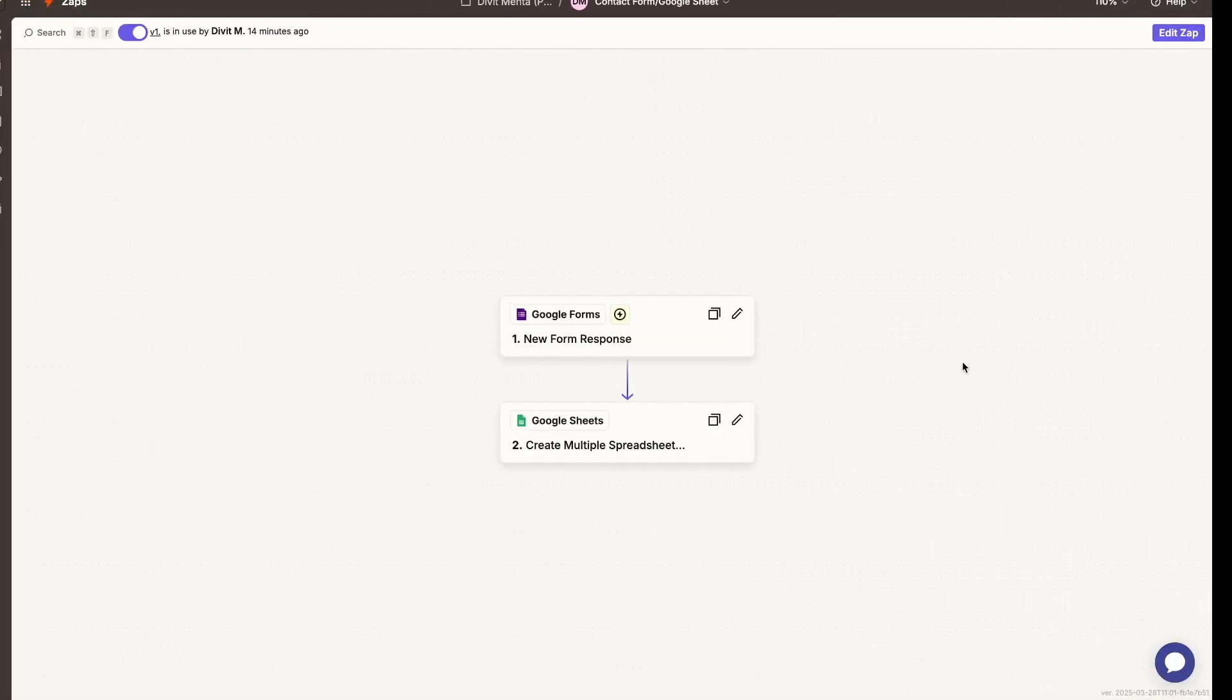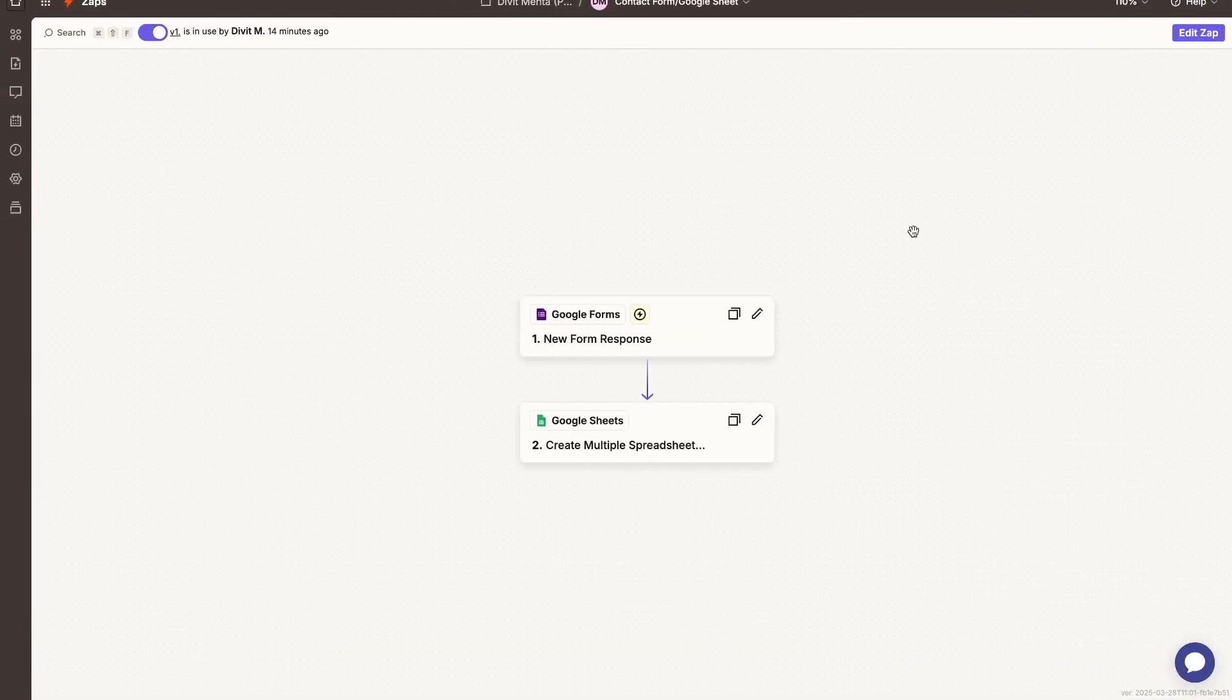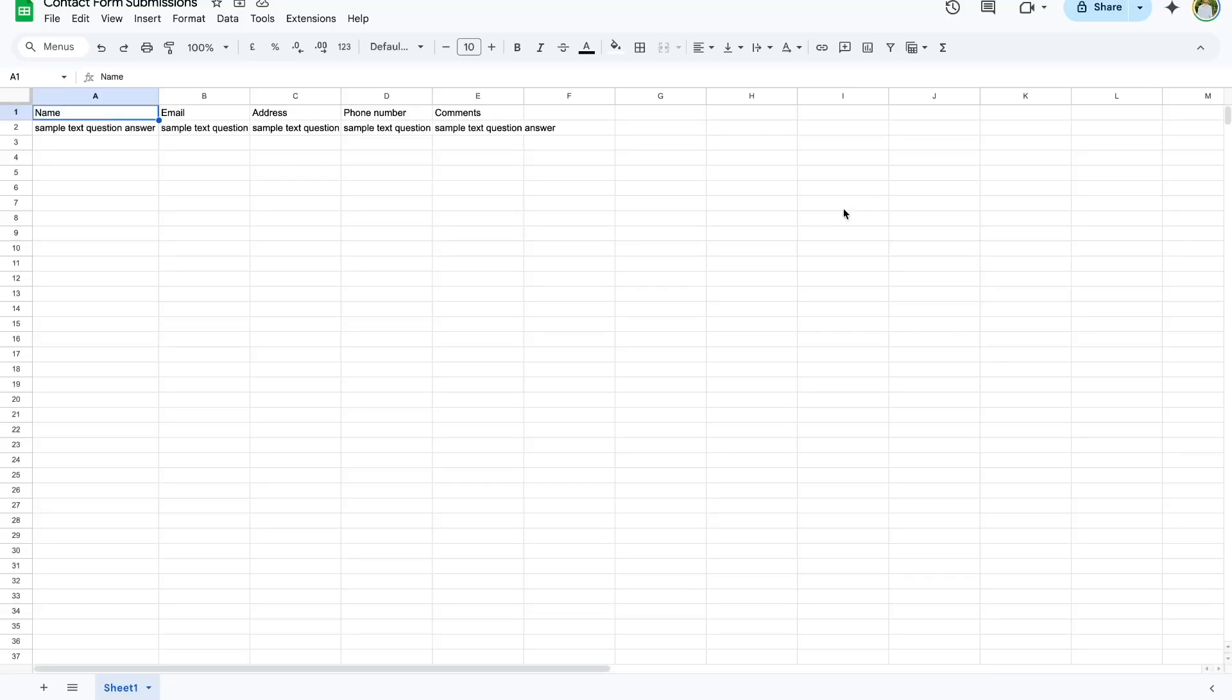So if I go back to my Excel sheet over here, so this is our sheet, we can see right now there's no answer. But if I go ahead and refresh it, it takes about a second or so, the new submission should appear.